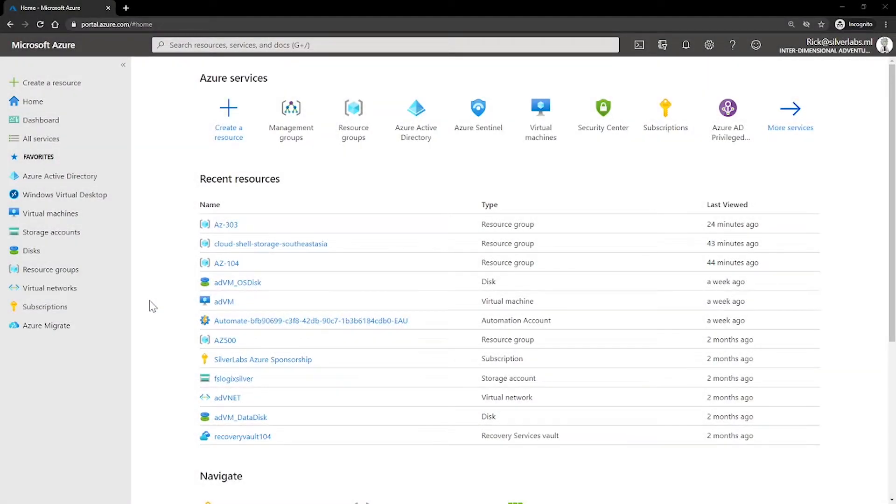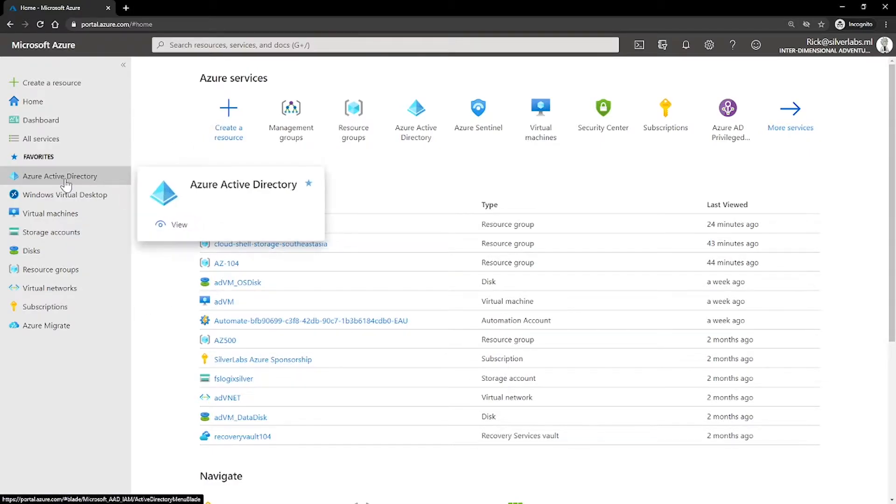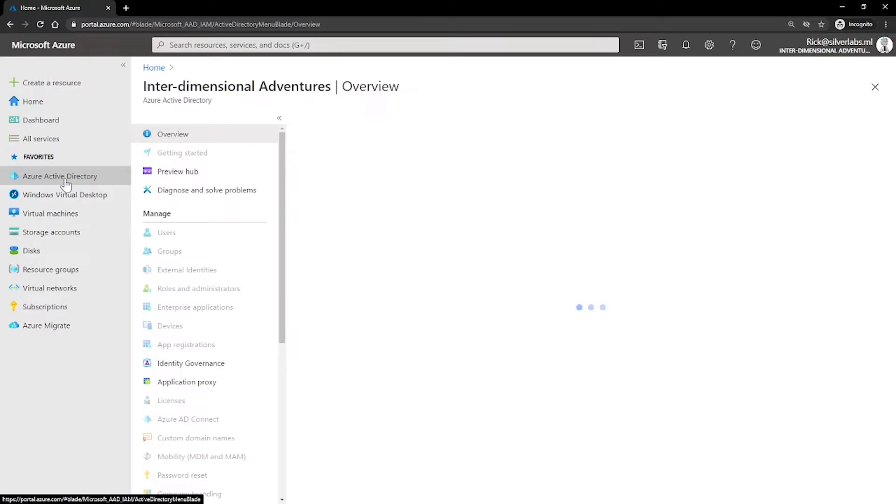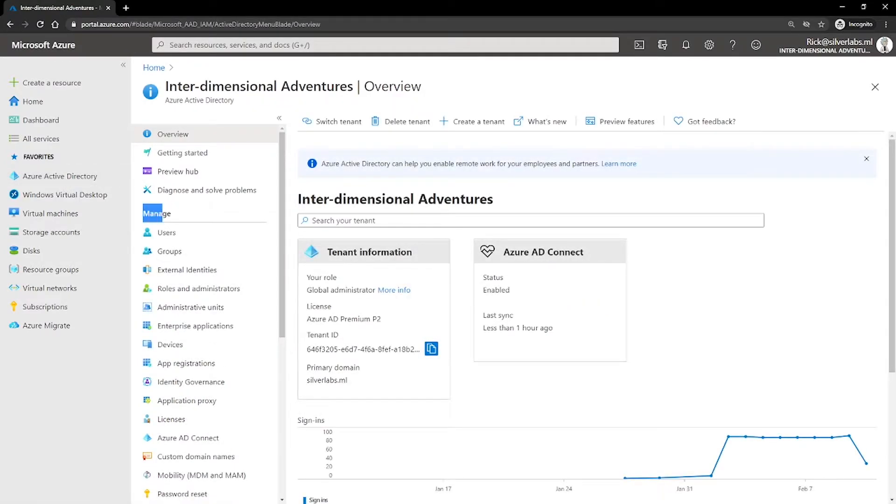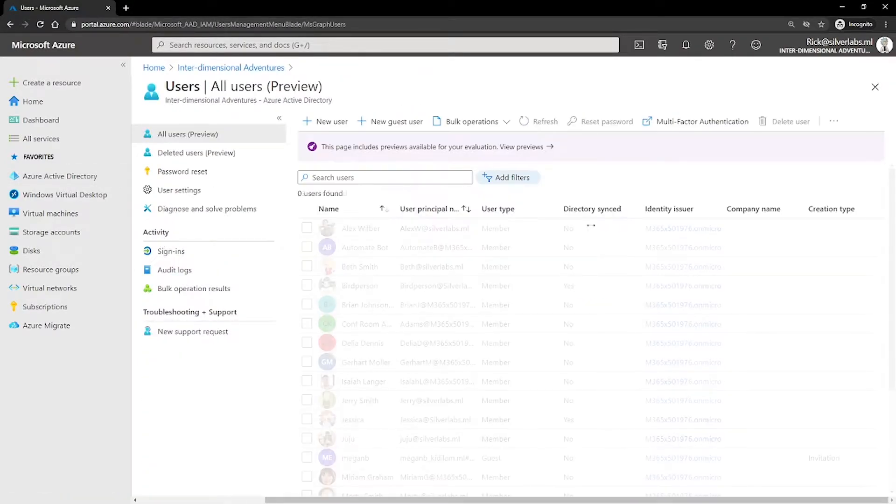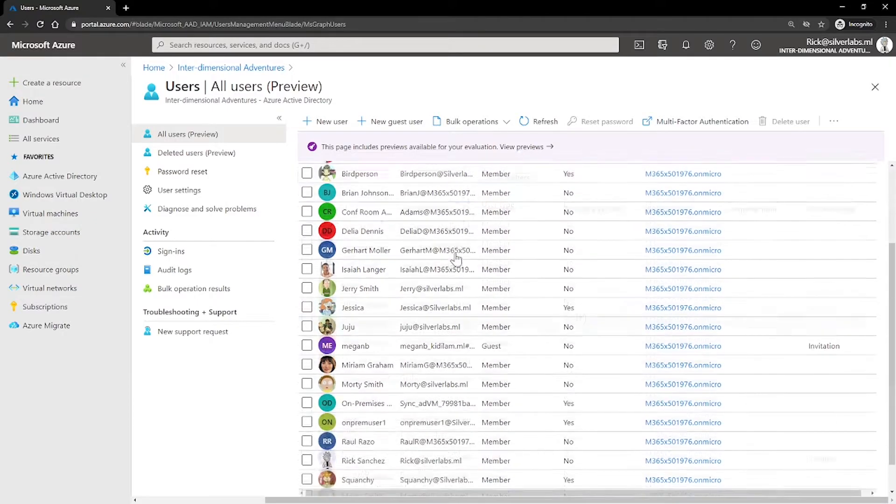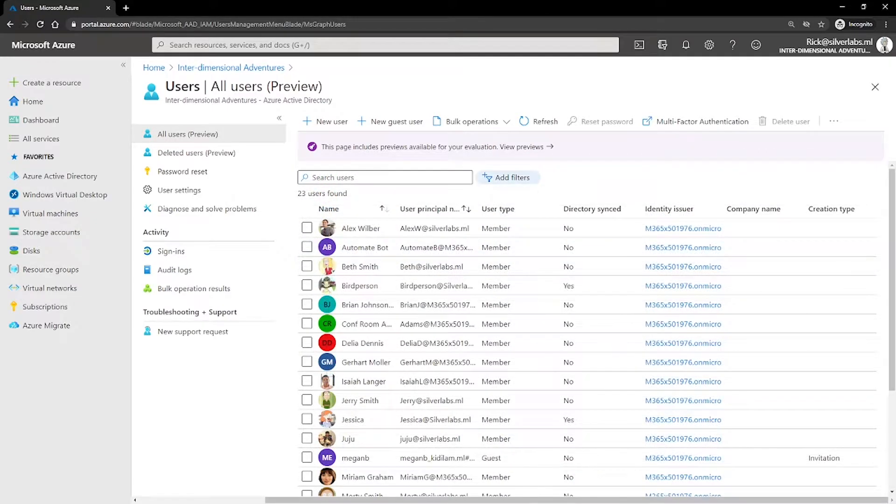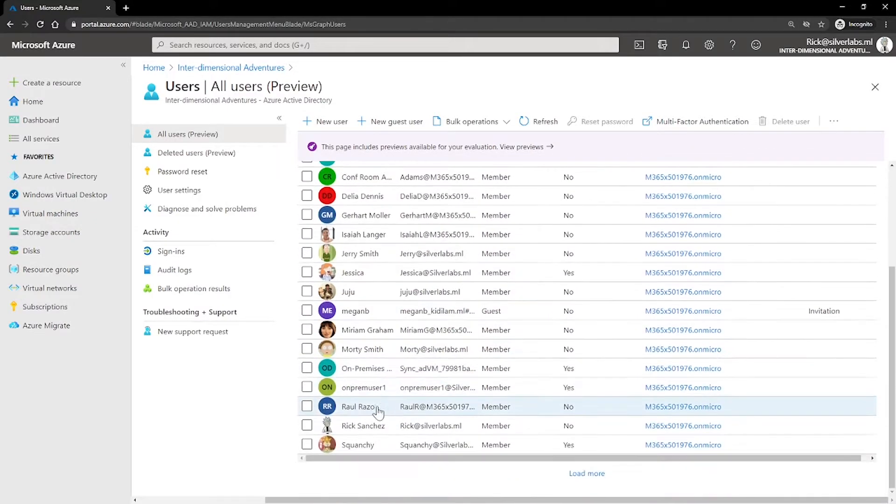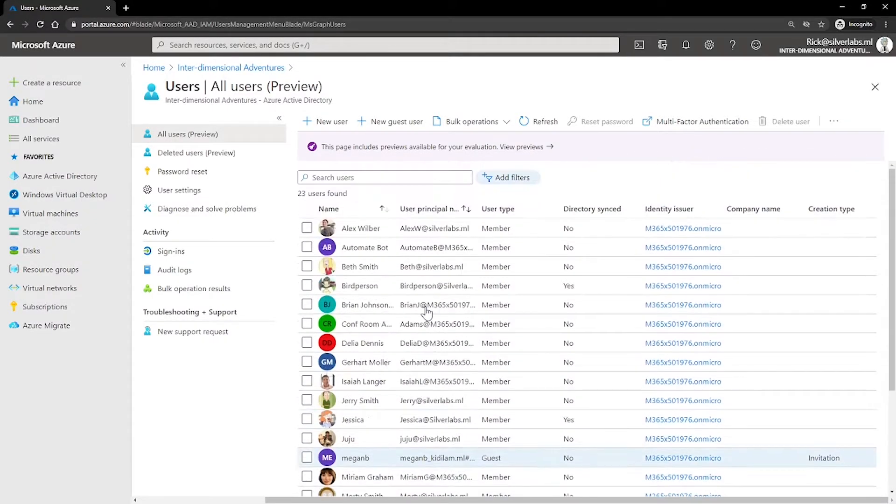Let me first take you to the Azure portal to show you where you can find the users. Go to your Azure portal and click on Azure Active Directory. Right under Manage, click on Users. This is where you would be able to find all the users who reside in your Azure subscription.